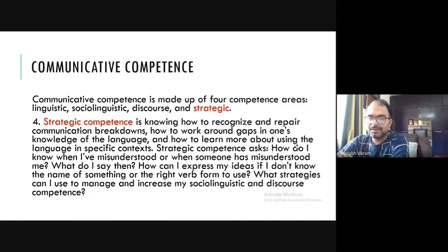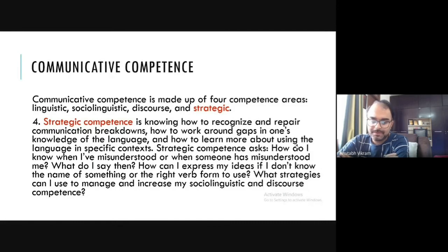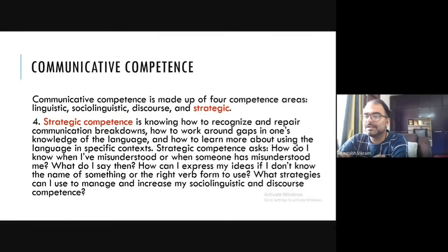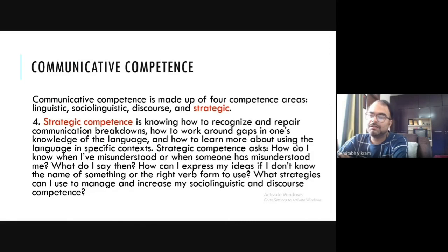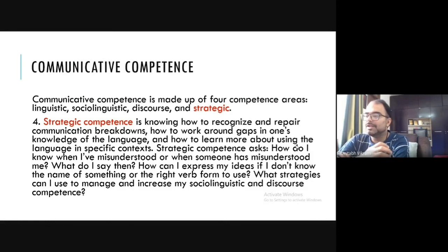The fourth component under communicative competence is strategic competence — knowing how to recognize and repair communication breakdowns. For example, if your friend is not talking to you for past 10 days, you know there is a problem and you know how to recognize what happened. When someone is rude, you can recognize it and know how to repair the situation — saying sorry, explaining you didn't know they got hurt, apologizing, clearing misunderstandings.